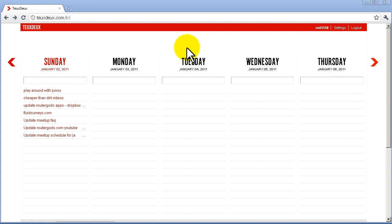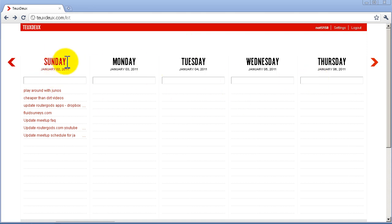We're looking at a cloud utility called Teuxdeux, French spelling T-E-U-X-D-E-U-X dot com. It's a free utility. You just sign up and it brings a very nice menu. You can see it's arranged by five days.